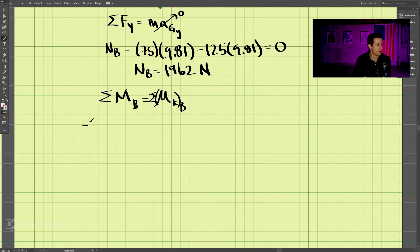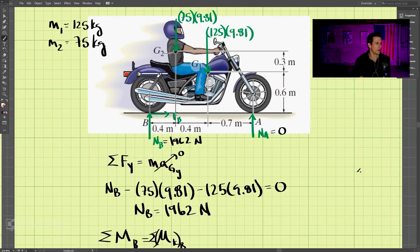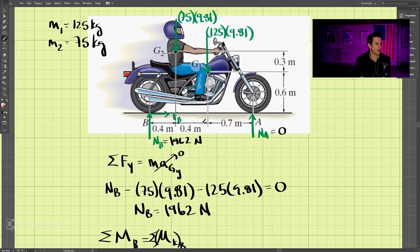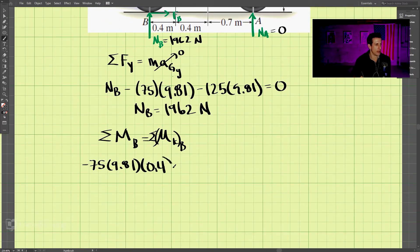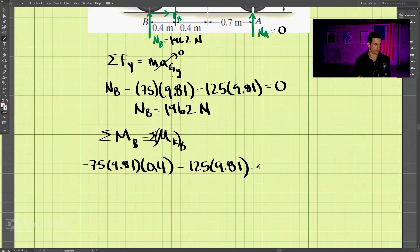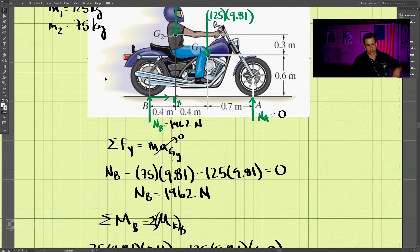Both moment terms are negative. We have negative 75 times 9.81 times the moment arm distance of 0.4, and negative 125 times 9.81 times 0.8. We then set that equal to the right-hand side from the kinetic diagram.